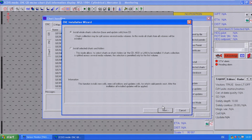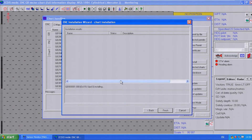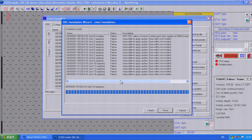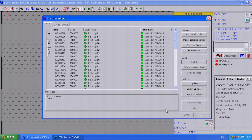Click Next. This warning message may appear and if it does, select Yes. Click Finish once the installation process has completed. The AIO layer is now installed.